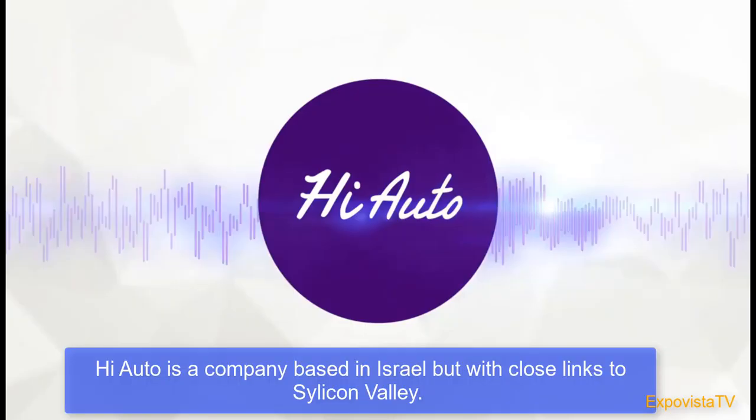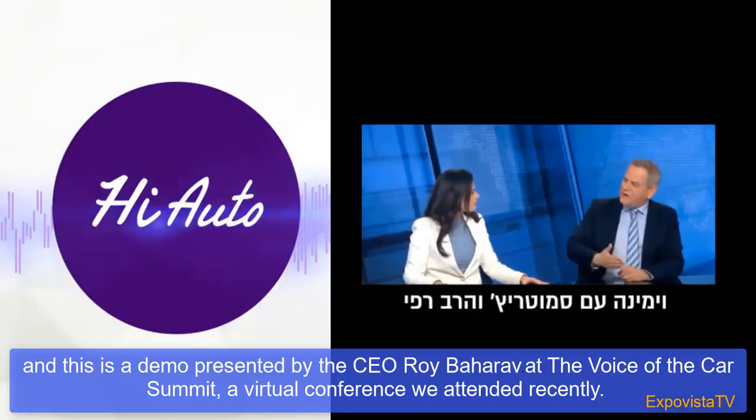High Auto is a company based in Israel but with closer links to Silicon Valley. This is a demo presented by CEO Roy Bahara at the Car Summit, a virtual conference attended recently.